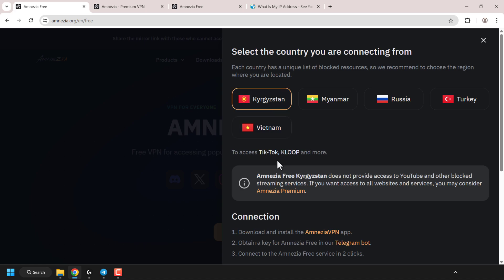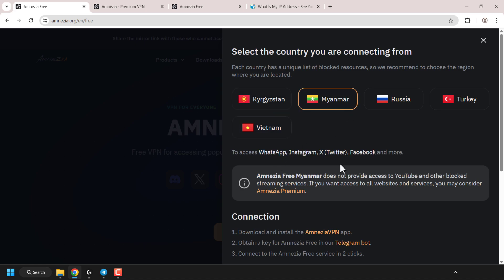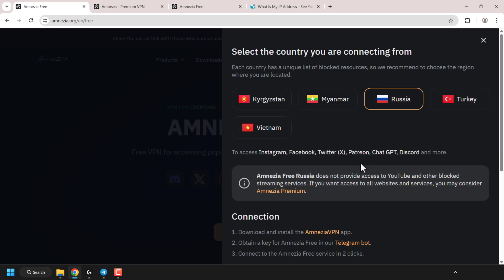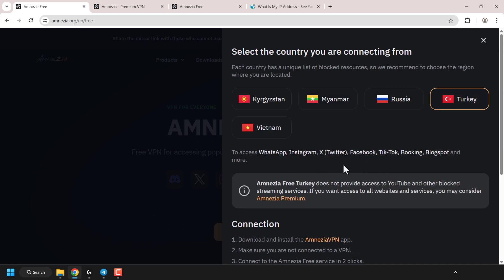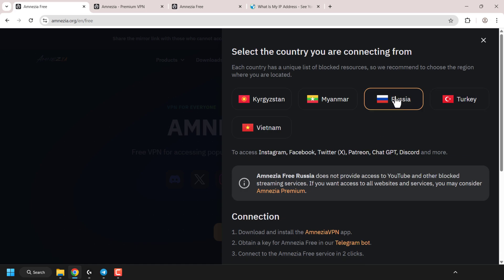For Myanmar the blocked resources include WhatsApp, Instagram, X/Twitter, and Facebook. Russia and Turkey have all of the following blocked as well. If you watch this video in the future there may be more or fewer servers available. For this video demonstration of the amnesia telegram bot method, I'm going to go with Russia — this is applicable for all regions.